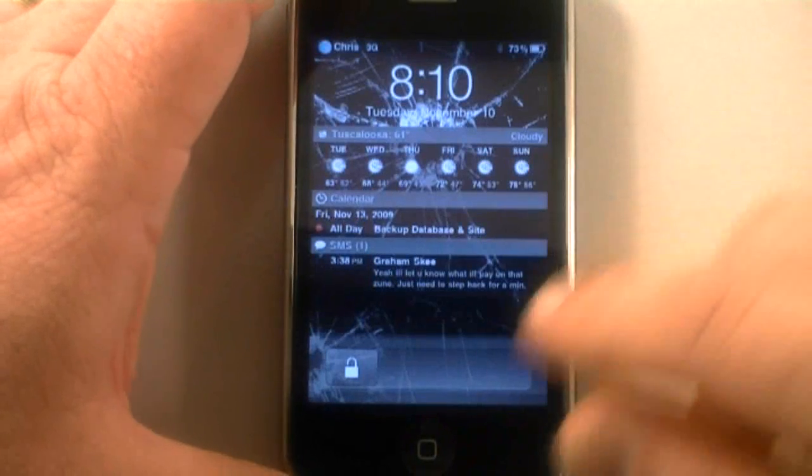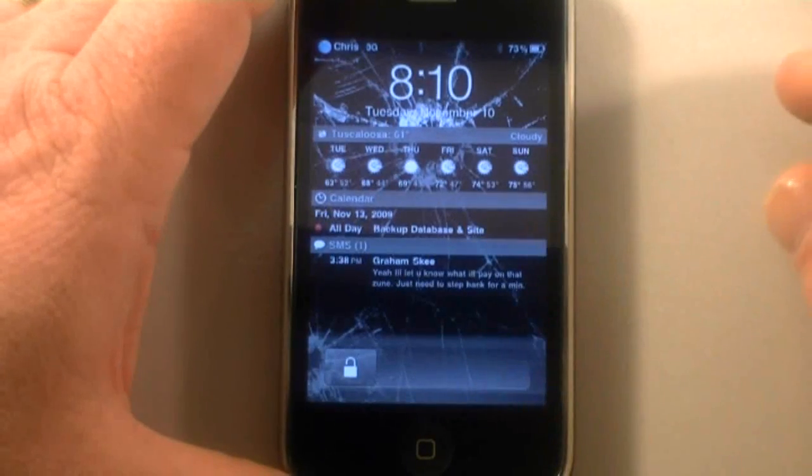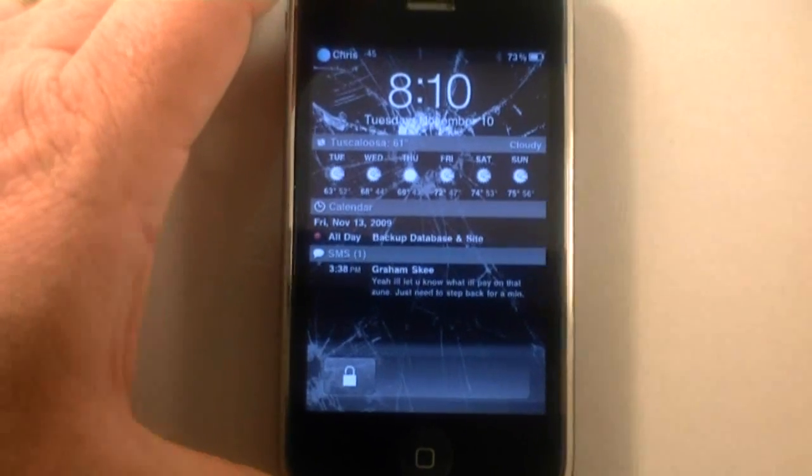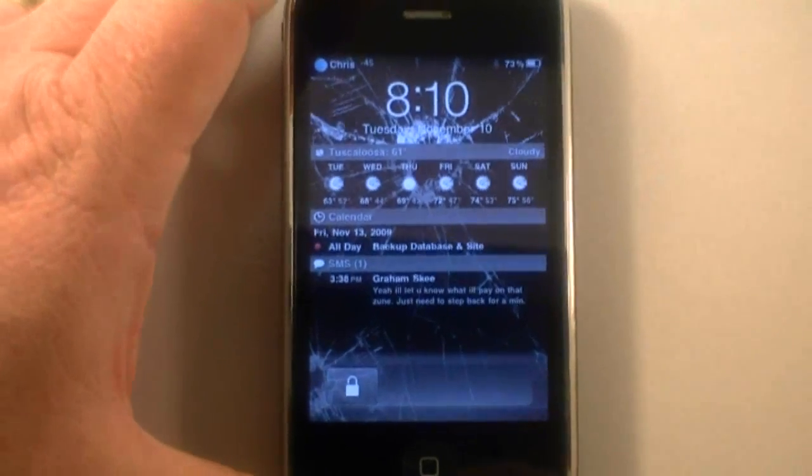Hey guys, Chris Lightness, iPhoneMVP.com and I'm here to show you a little bit of something that I've been working on today.